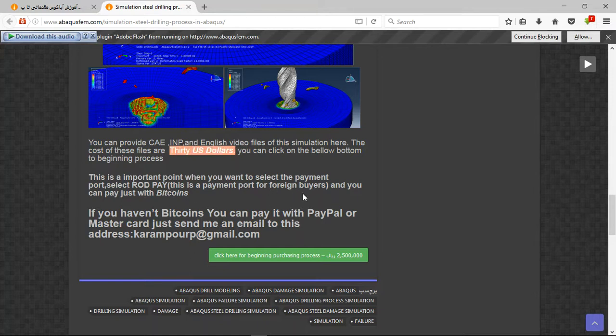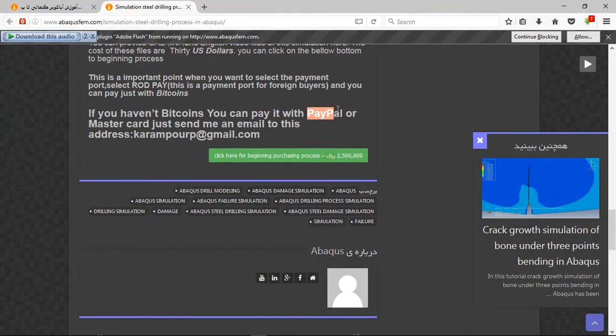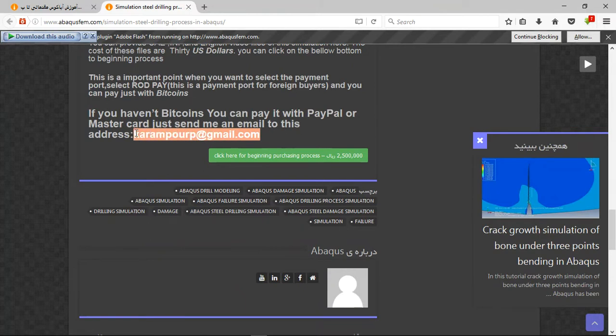You can pay with Bitcoin, but it is a better way to use PayPal. If you have PayPal, send me an email to this address and then I will tell you about the purchasing process. Thank you for your attention.